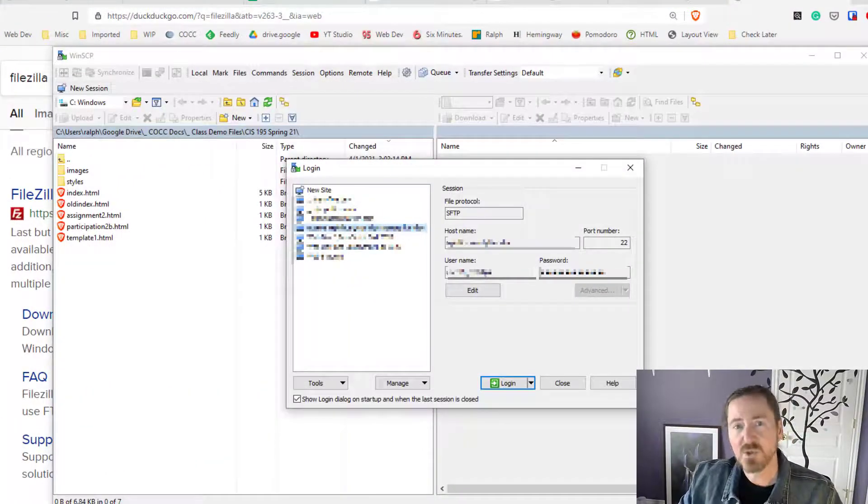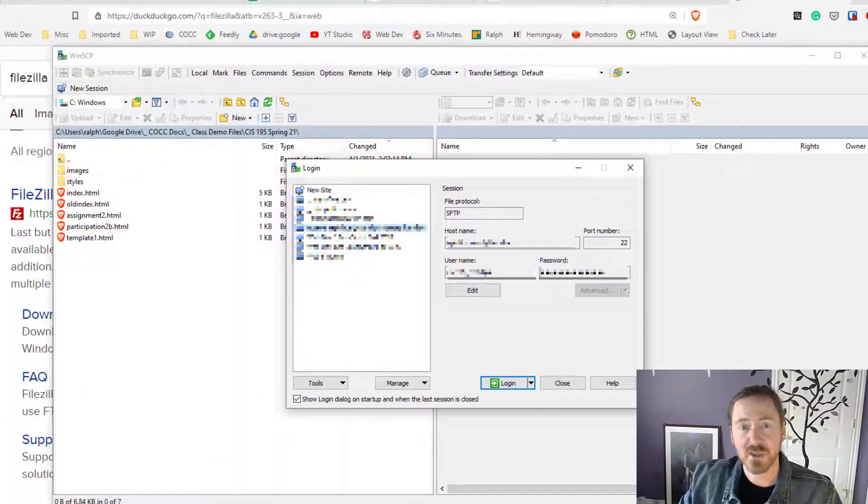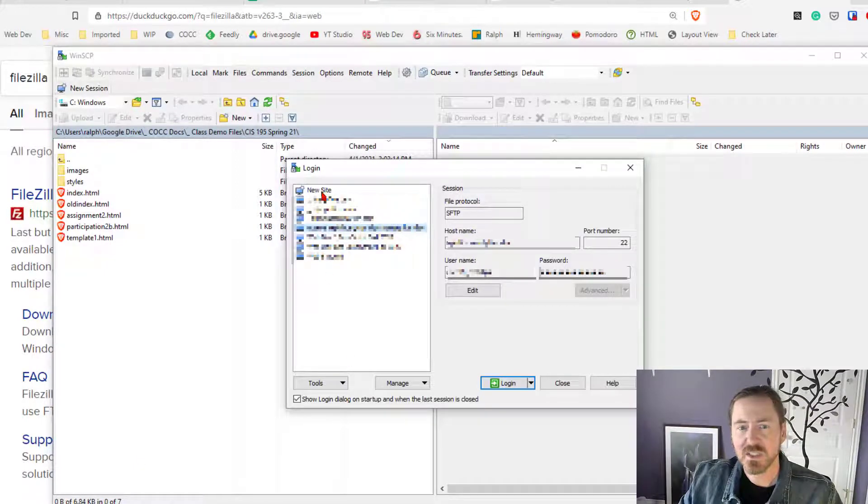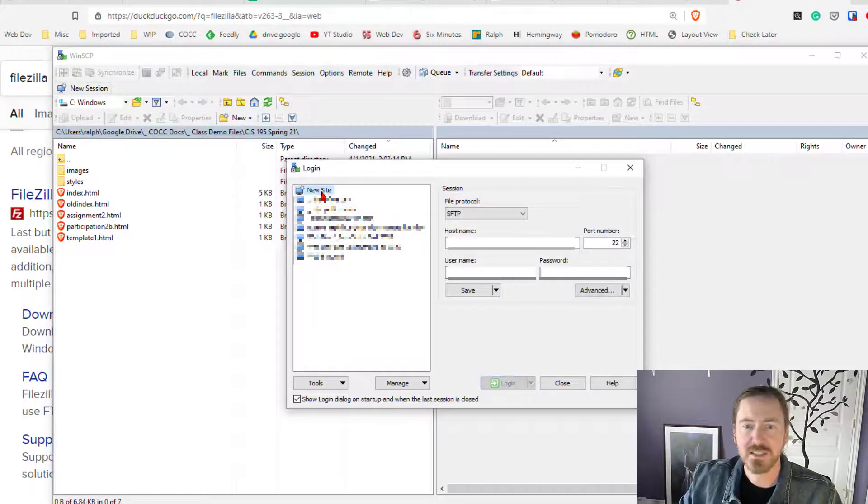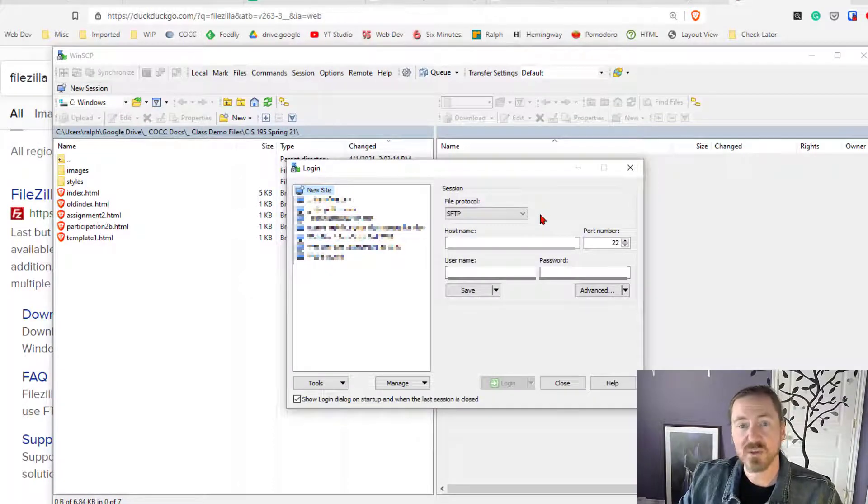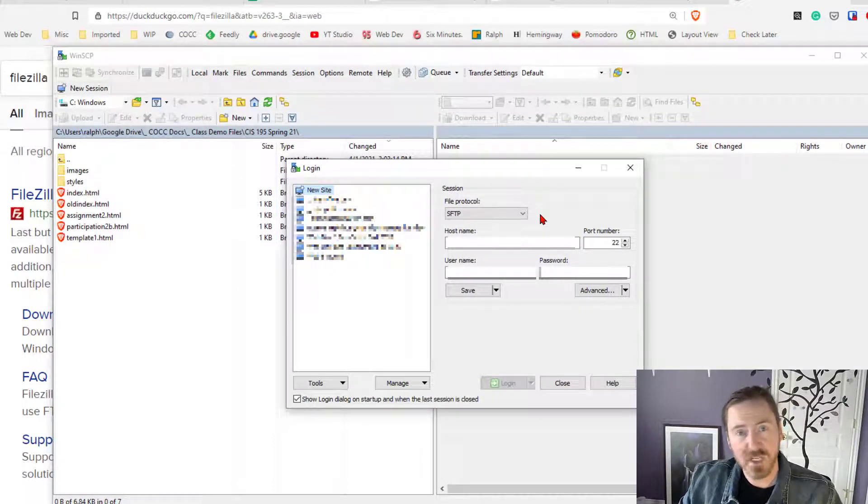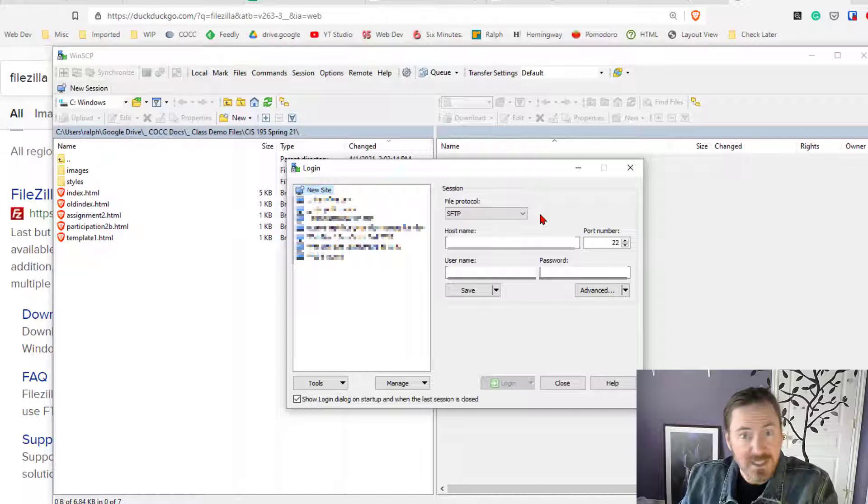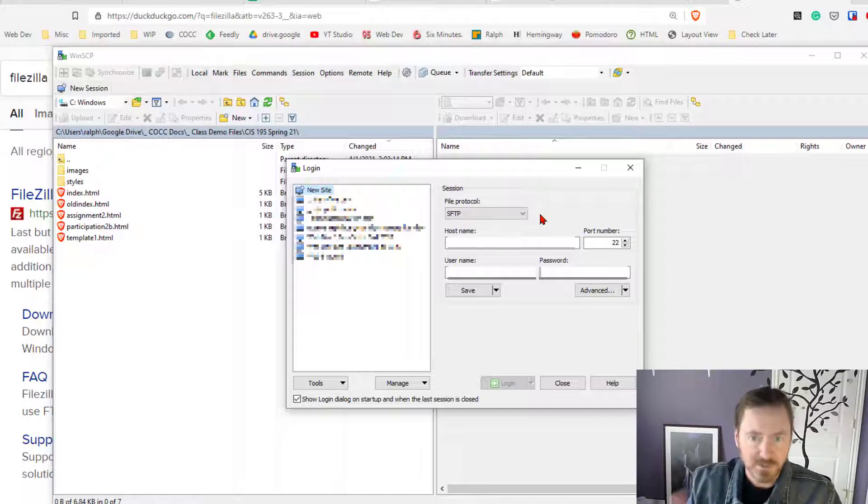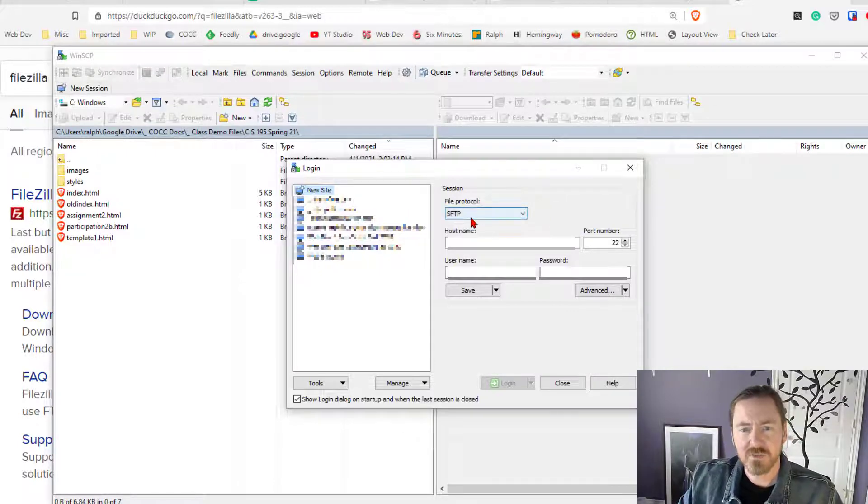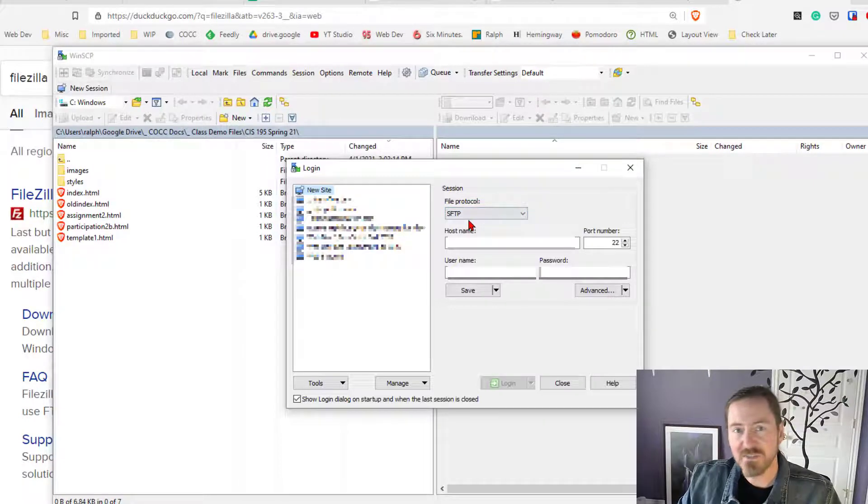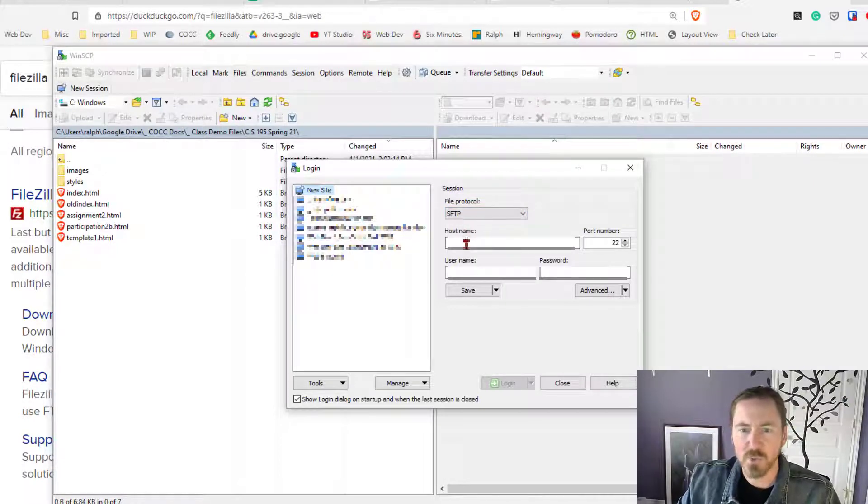Now the first time you go in to log in what I want you to do is create a new site so you're going to click on new site and then over here on the right you're going to log in with all of the credentials that I sent to you in your email or that you got on your own. So for the file protocol it's going to be SFTP secure FTP, that's what we want.